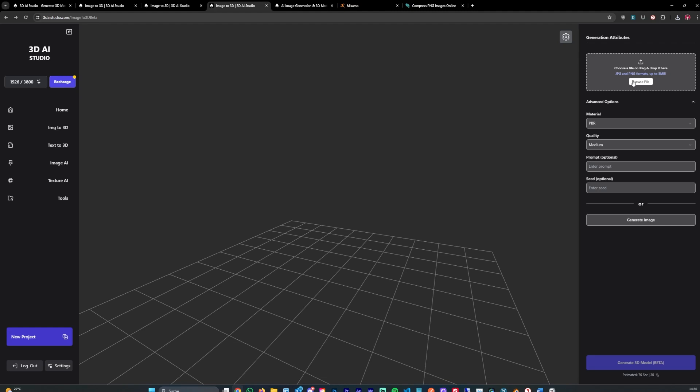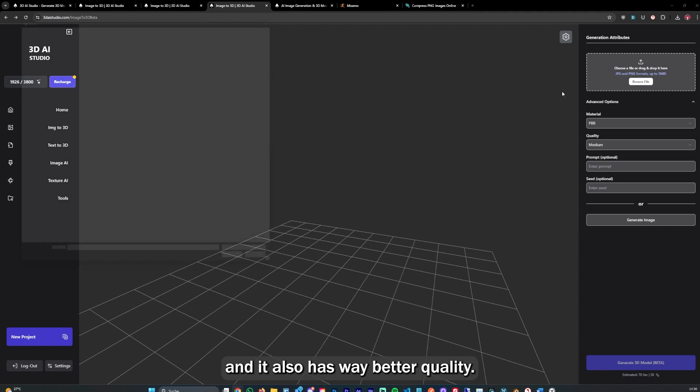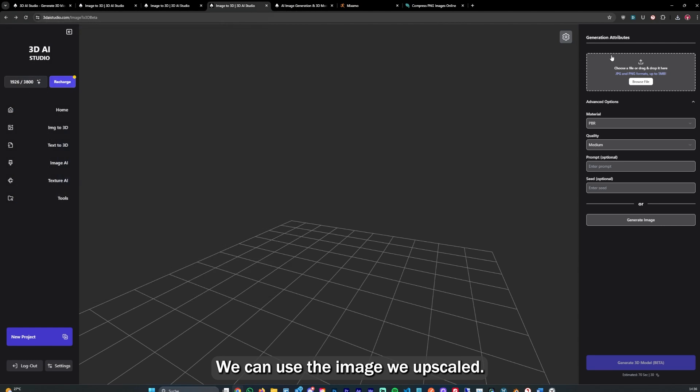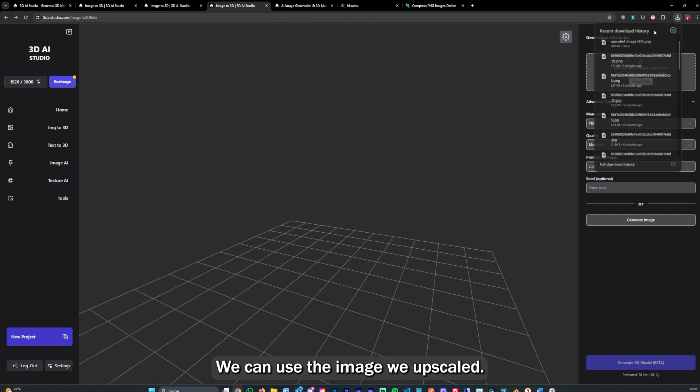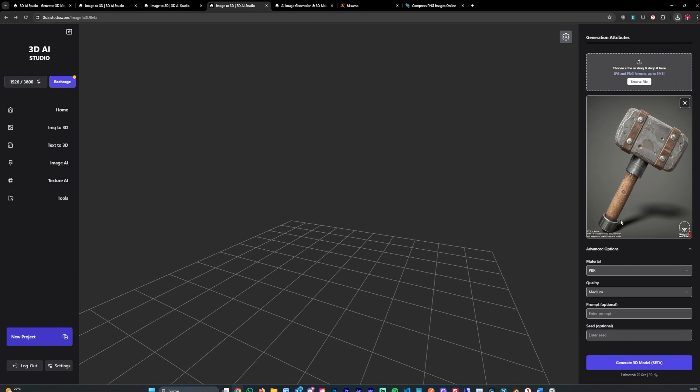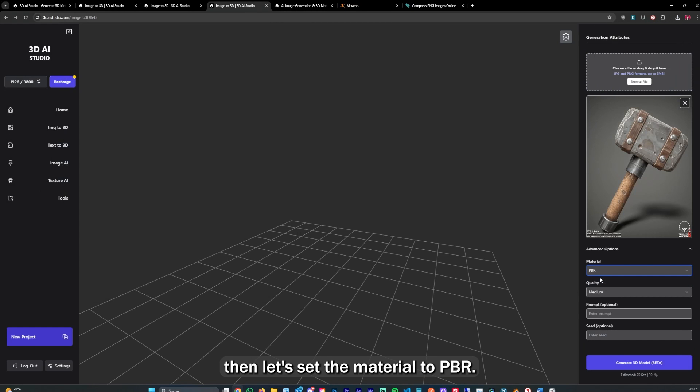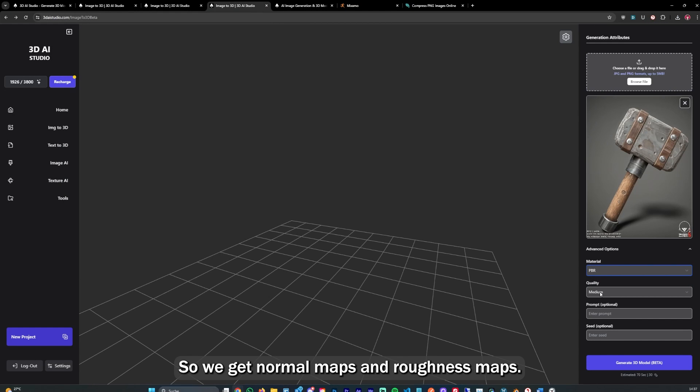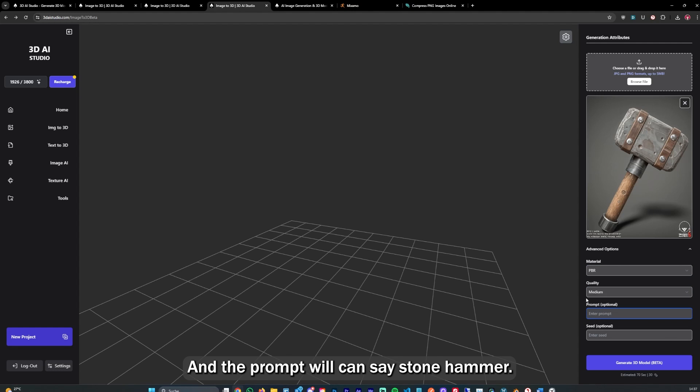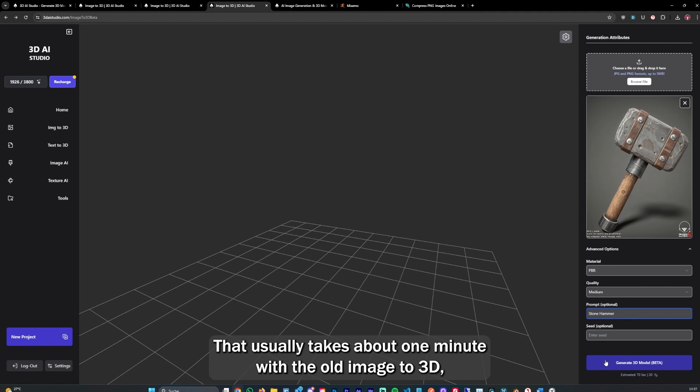So let's go ahead and drop that image in here. We can use the image we upscaled. Then let's set the material to PBR so we get normal maps and roughness maps. We can set the quality to medium and the prompt to stone hammer. Let's generate.